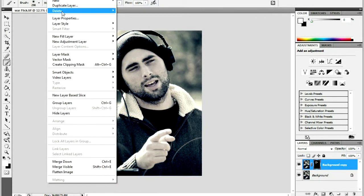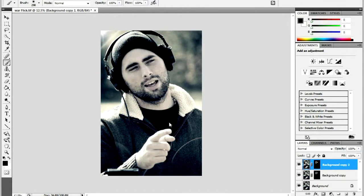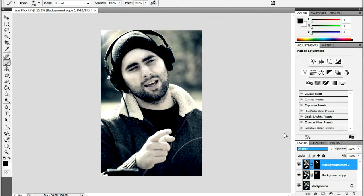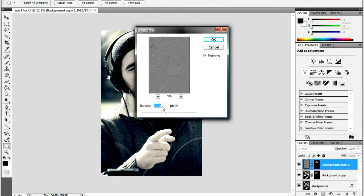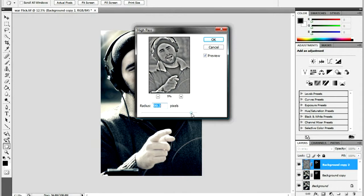The last step is to sharpen the image. Create a duplicate layer of the background image and set it to Overlay. Apply a High Pass filter which can be found in the Filter menu under Other. Adjust the radius so the preview looks slightly over sharpened. Once applied, adjust your layer Opacity to increase or decrease the sharpness of the image.